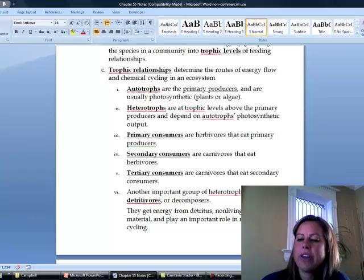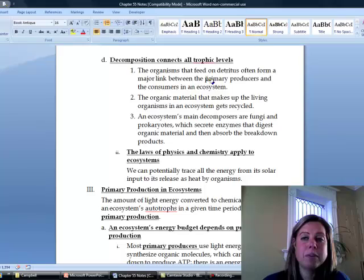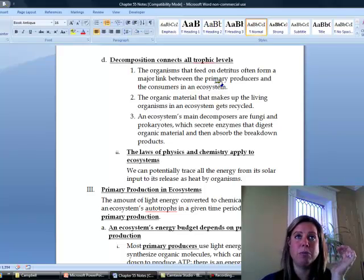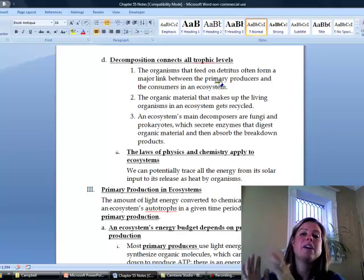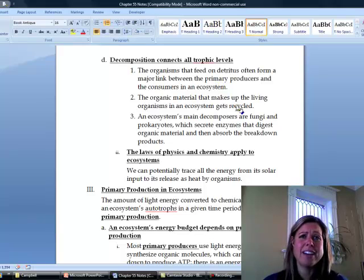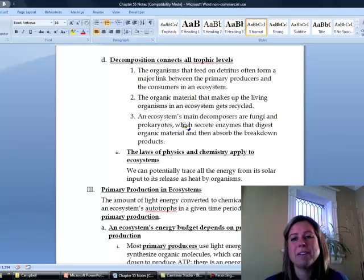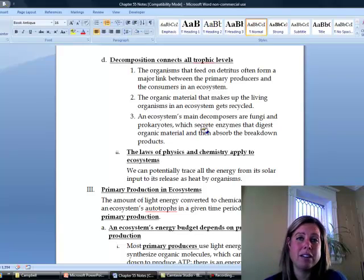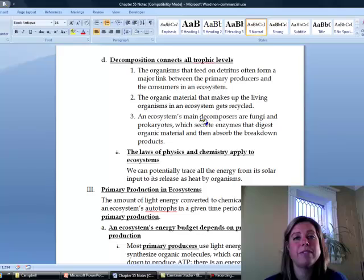A couple of things about detritivores: they are going to be that major link between the primary producers and those top consumers. When organisms die, they're going to get recycled and the plants are going to take them back up. The other thing is that they're going to get rid of all of that dead stuff. The majority of these guys are going to be fungi and prokaryotes, maybe some worms, and even a vulture would be considered a decomposer. They all fit into that category, which is super important, but for some reason no food chains ever show them.